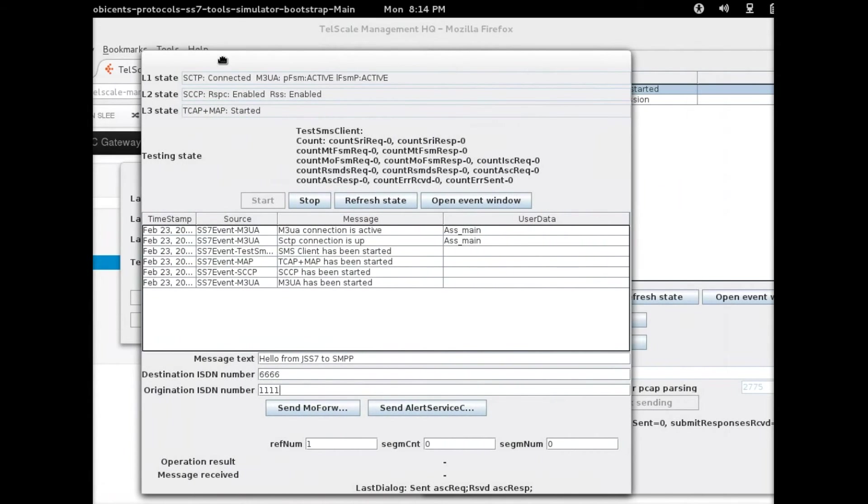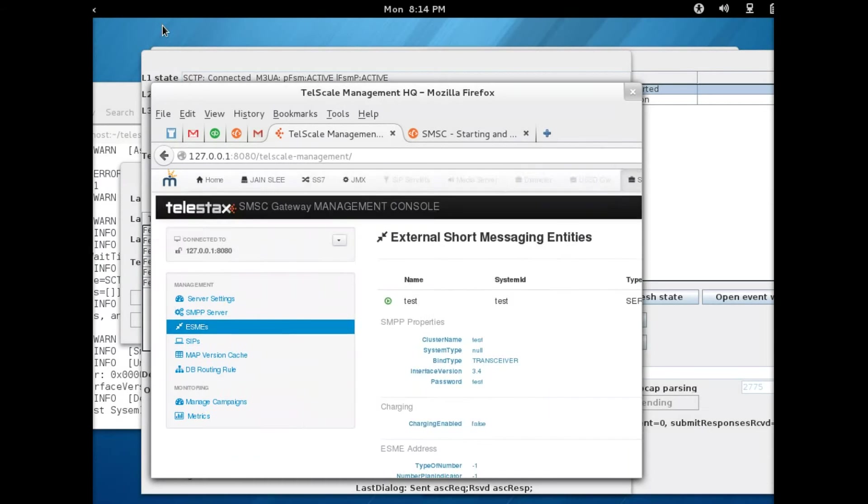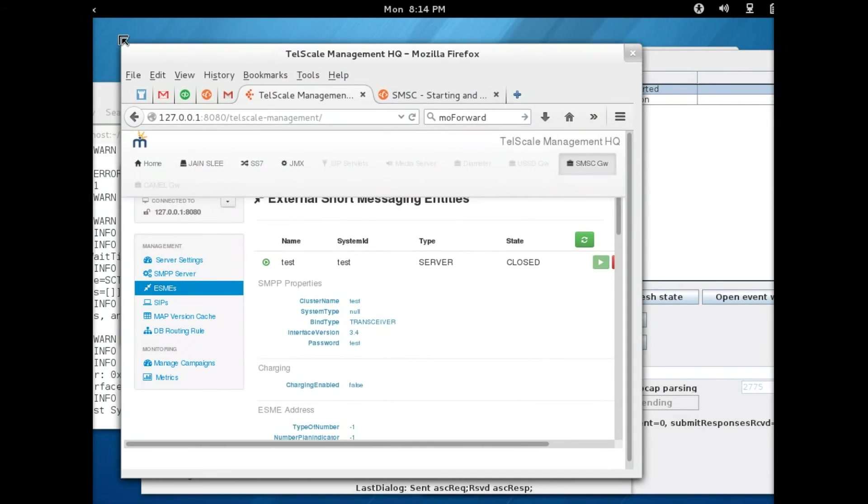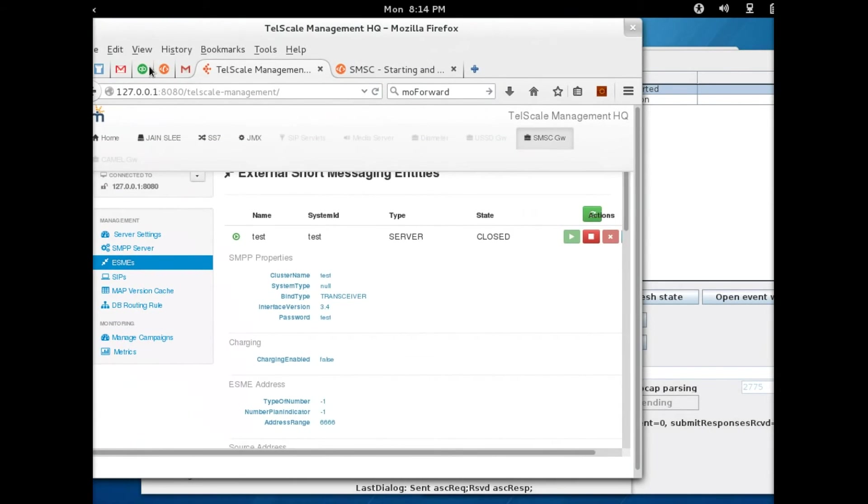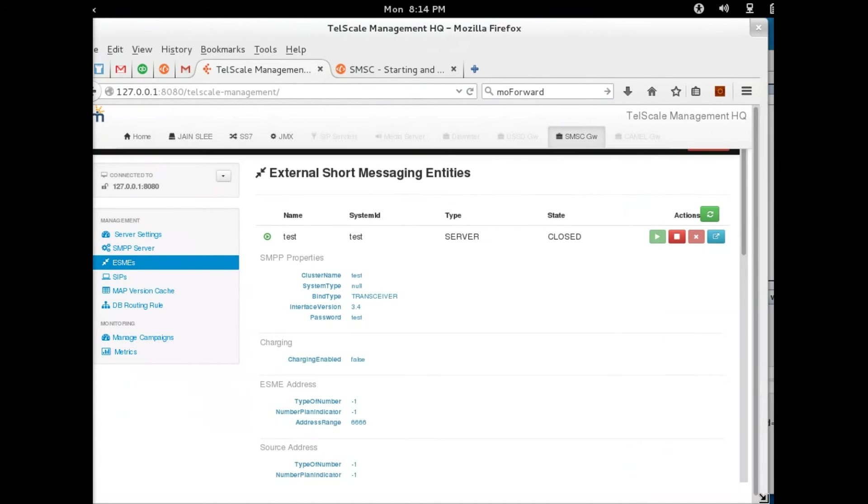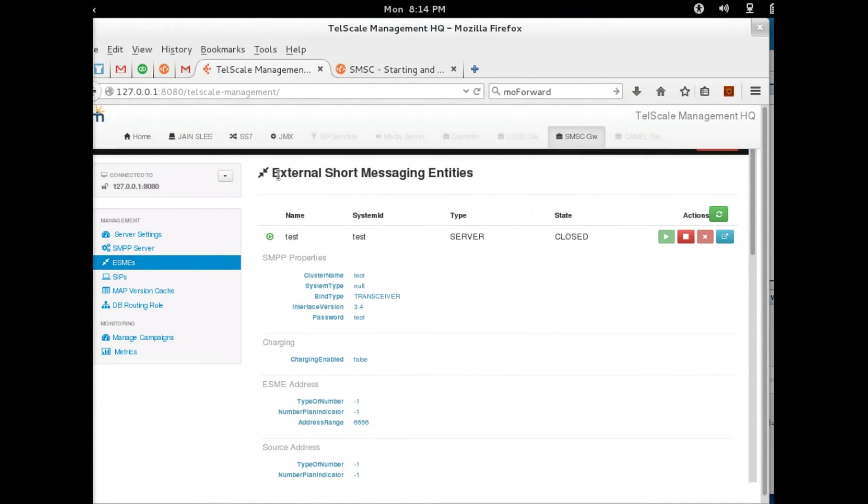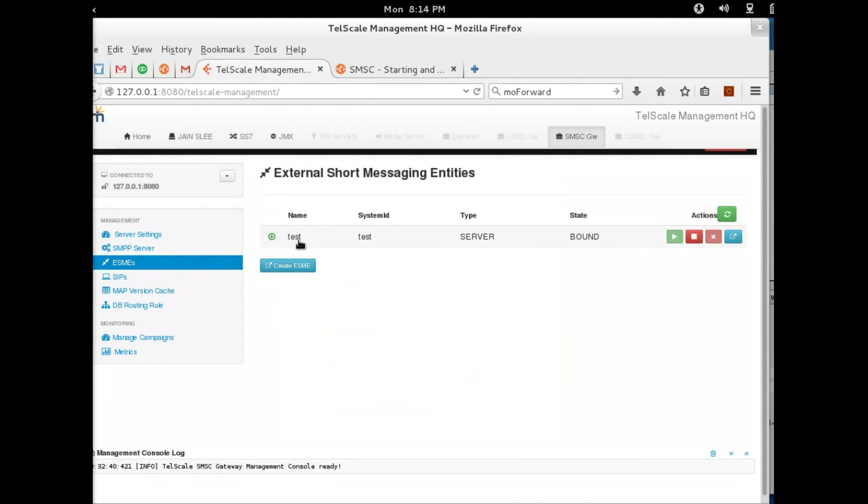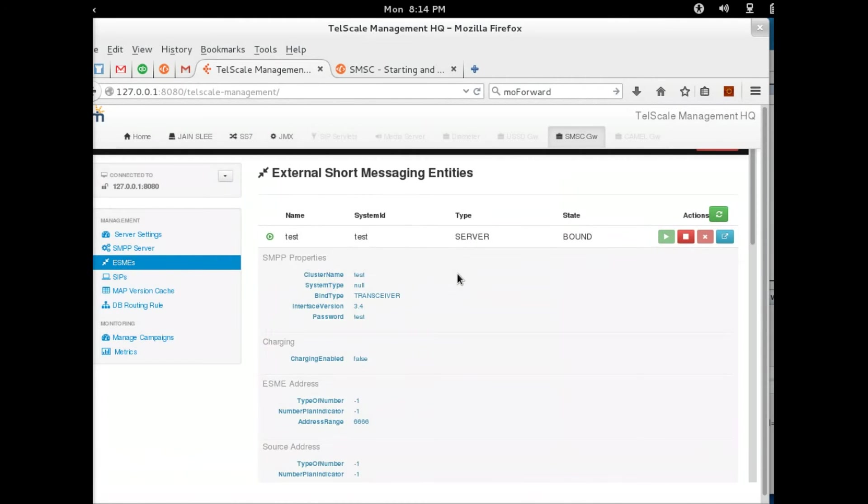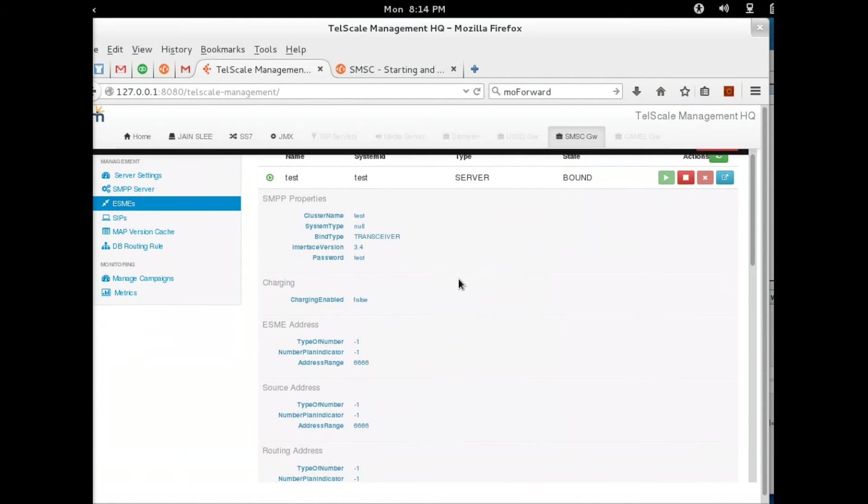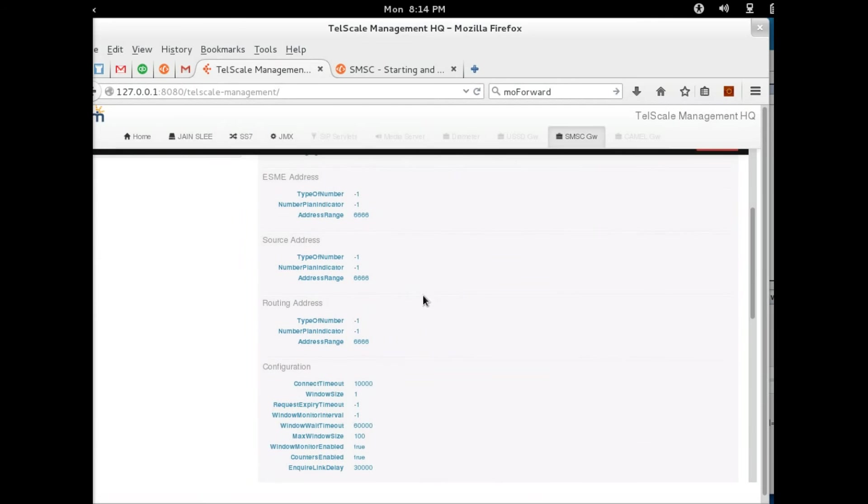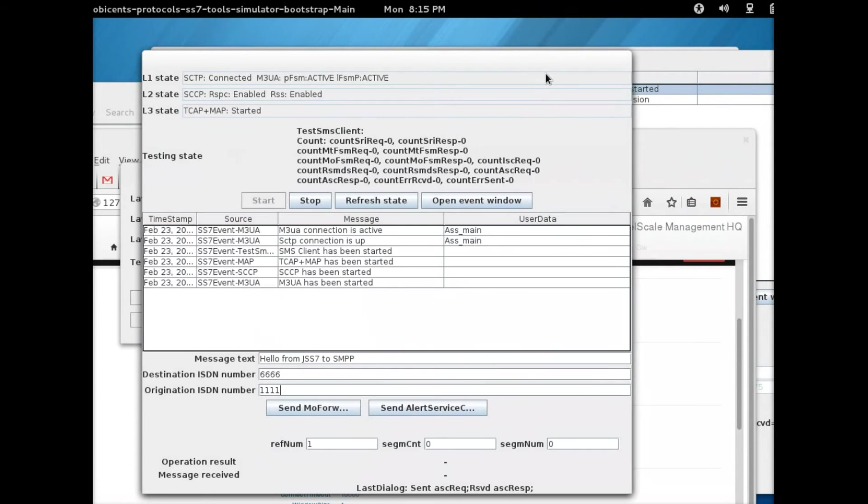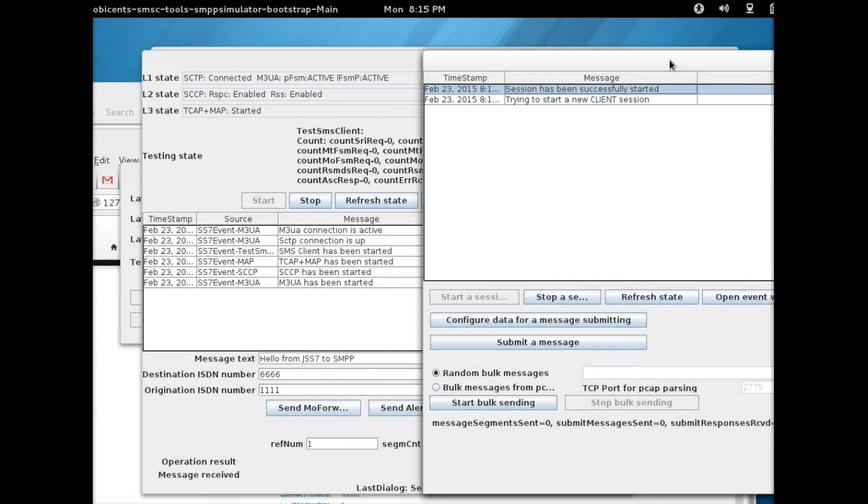Just to make sure, this is important here. I'm going to go back to the admin UI so you can see. If you go into the admin UI and see the external short messaging entities, which is the one here, and click on test, this is the same address range you have here. So this is the one you must use when using the simulator.